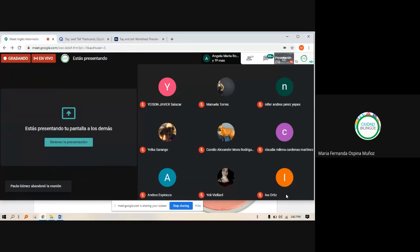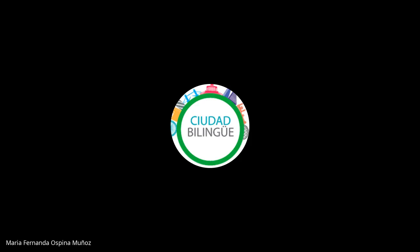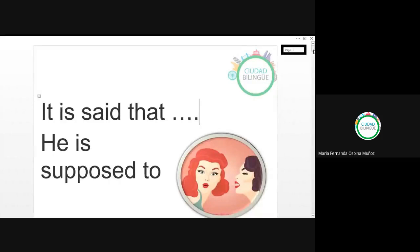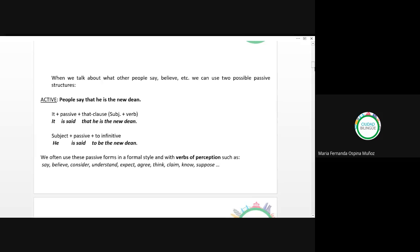Bueno, ahora sí, continuemos con el tema de hoy. Estas dos estructuras — 'se dice que' / 'it is said that' and 'is supposed to' — se utilizan cuando queremos hablar de algo que la gente dice o cree. When we talk about what other people say or believe. So we can use two possible passive structures — podemos utilizar dos posibles estructuras pasivas.